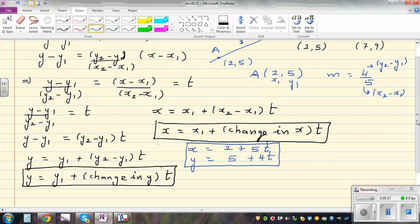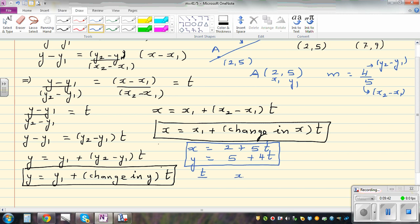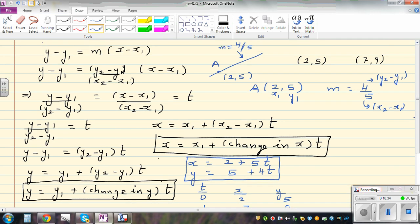Let's understand what this means. Making a table of t, x, and y: when t equals 0, x is 2, y is 5. When t equals 1, x is 7, y is 9 — those are our original two points (2,5) and (7,9). When t equals 2, x is 12 and y is 13. This is how you convert between the Cartesian equation and the parametric equation of a line.